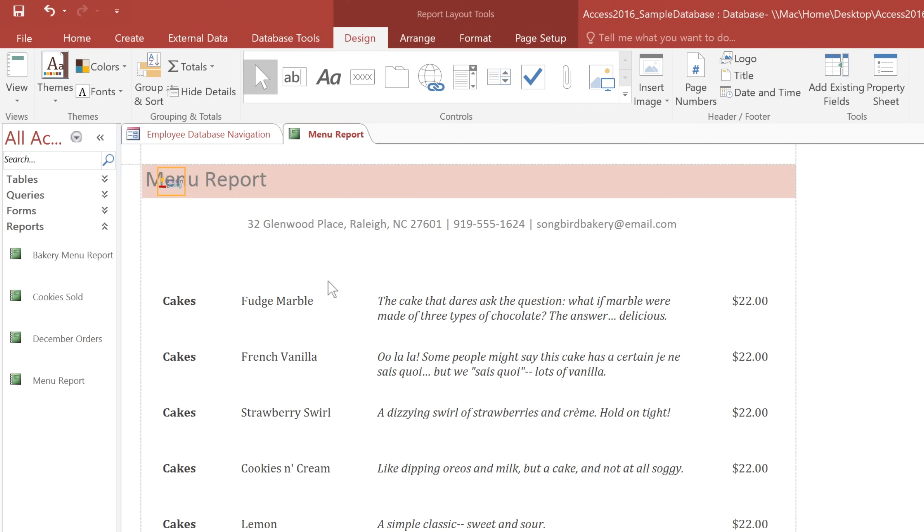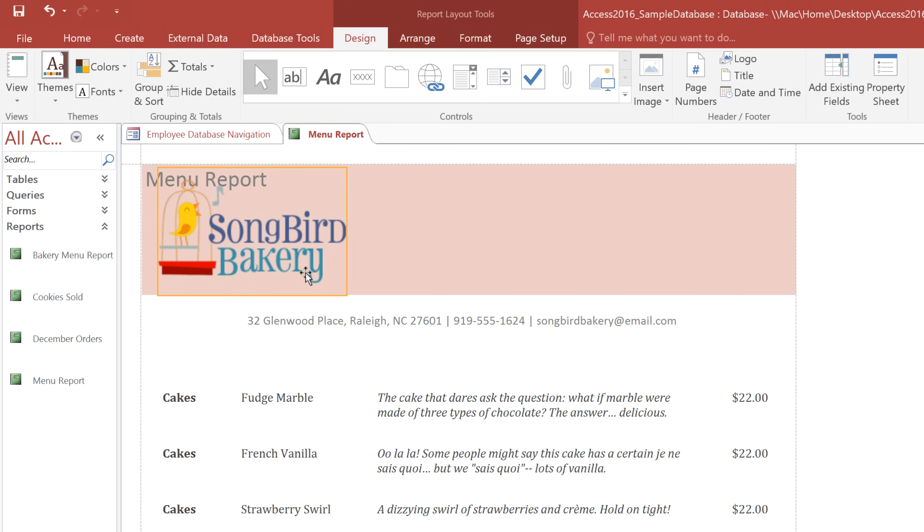Okay now this may be hard to see, but our logo has been added in the Report Header, and it has an orange box around it. I'm just going to drag this corner to make it larger, and then I'll move it over to the center of the page.